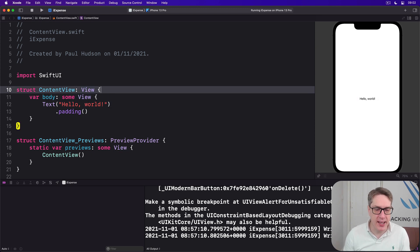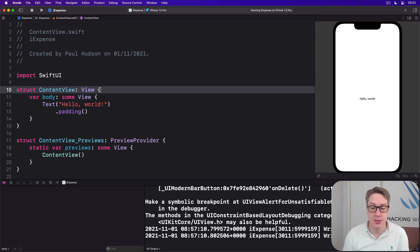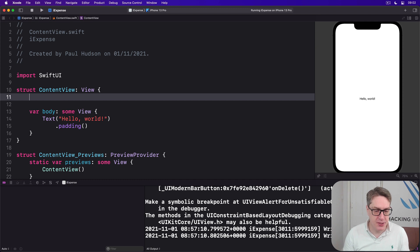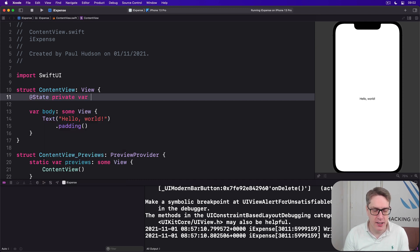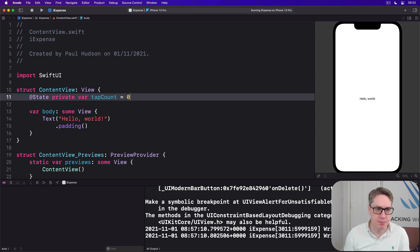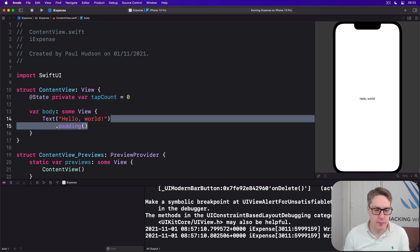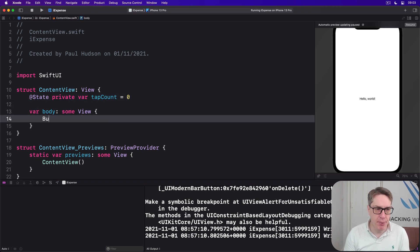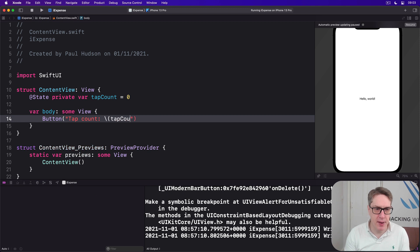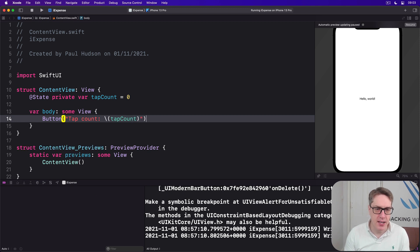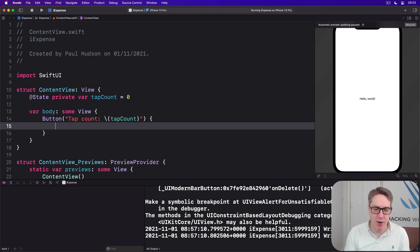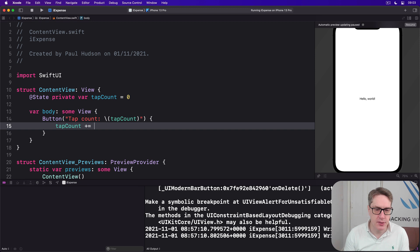We're going to write a view here with a button that shows a tap count. So we'll say @State private var tapCount is zero, and a button with a title tap count string interpolation tapCount. And whenever the button's pressed, we'll just add one to tapCount.